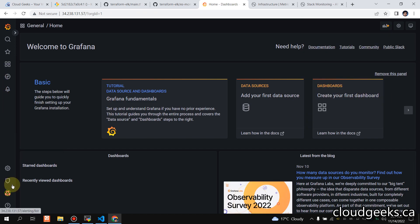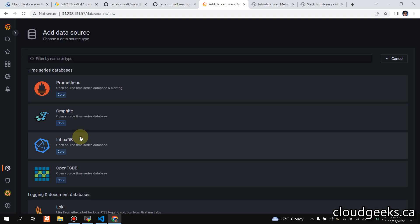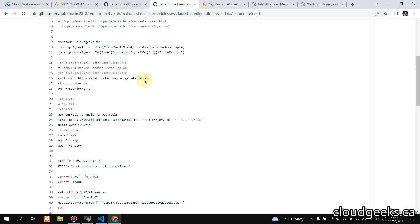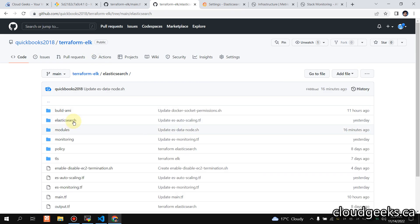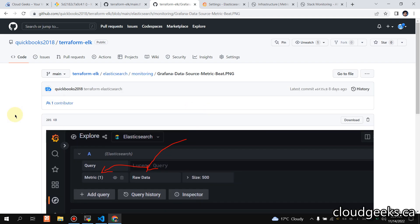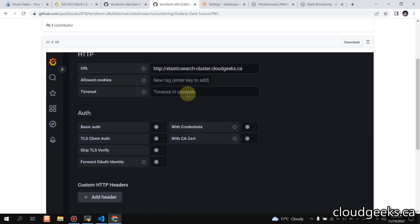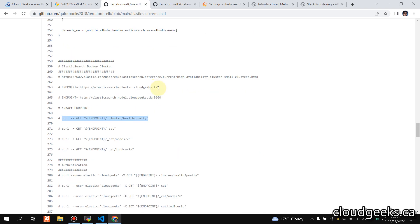In Grafana, you can navigate to settings and add a data source. Scroll down and click Elasticsearch. In the monitoring section of the Terraform ELK configuration, click the monitoring section. I can't cover all the details in a single video, but I've added some screenshots from my previous testing. Previously tested on HTTP — let's try to test on HTTPS.